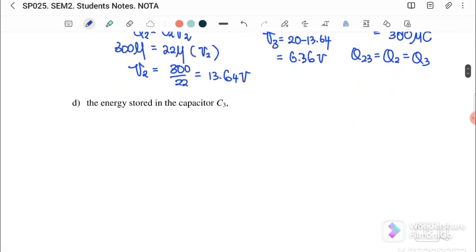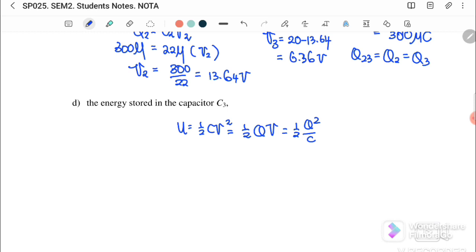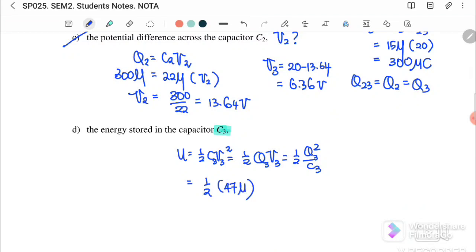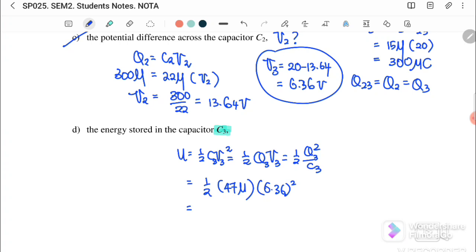For part (d), find the energy stored in capacitor C3. We can use U = ½C3V3², or ½QV, or ½Q²/C — all values must relate to C3. Using U = ½C3V3²: C3 = 47 microfarad, V3 = 6.36 volts squared. The energy stored in capacitor C3 equals 9.5 × 10⁻⁴ joules. You will get the same answer with any equation.